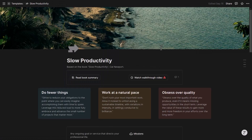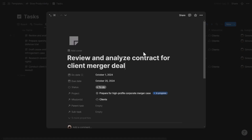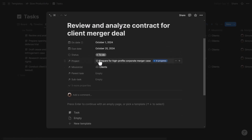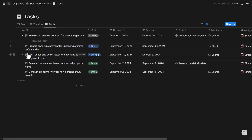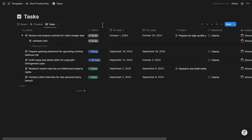In Tasks, you can see all action items in board, timeline, and table views. Opening a task shows the due date — when you intend to actually do the task — the deadline, the status, project, and mission. You can also break tasks down into subtasks, with a toggle action to create subtasks inline.